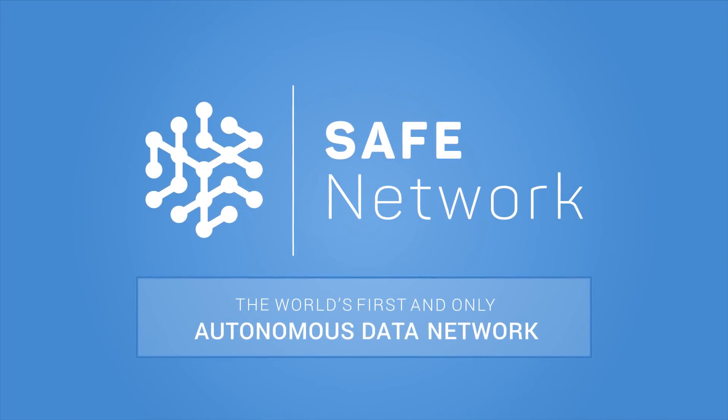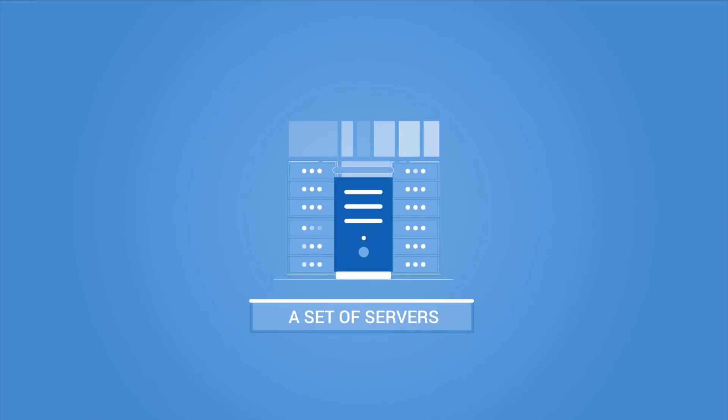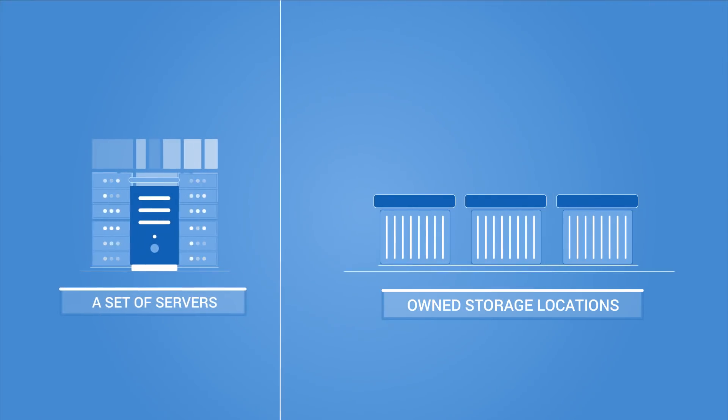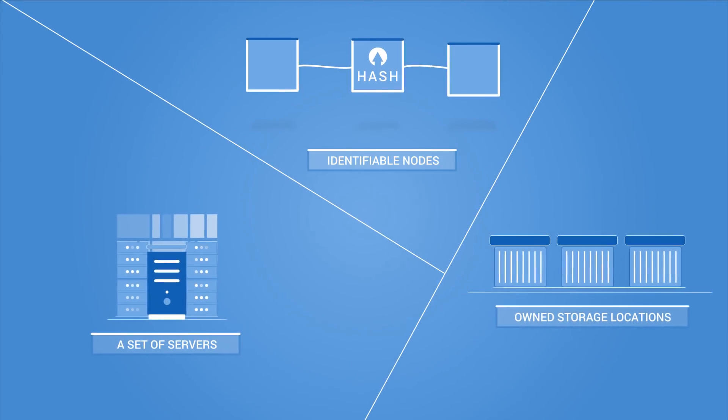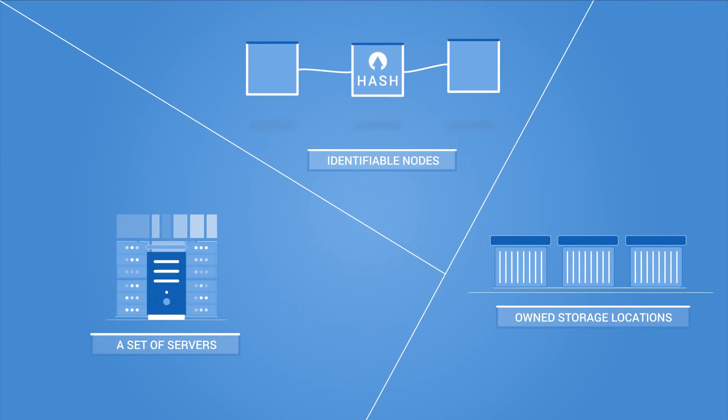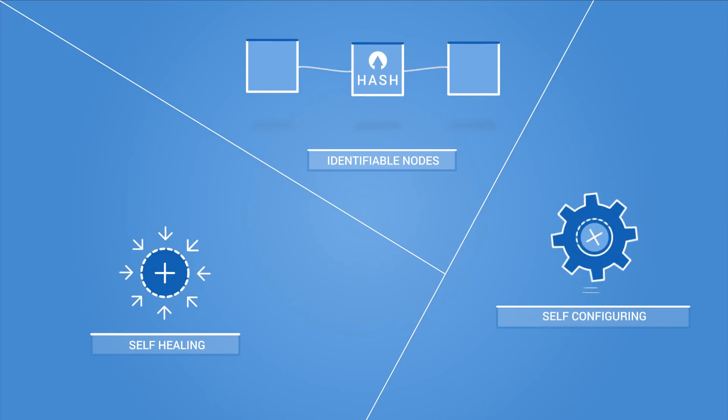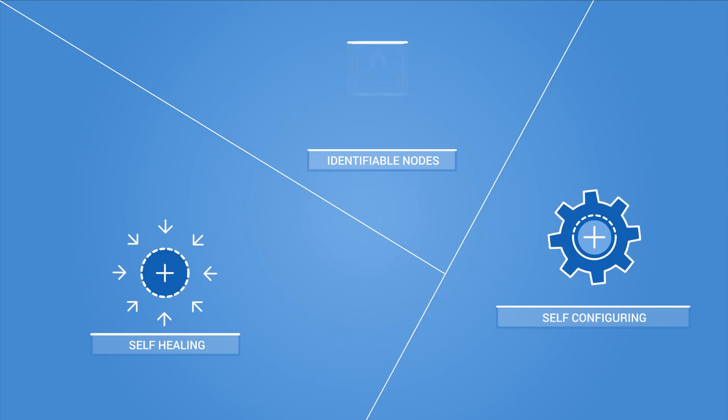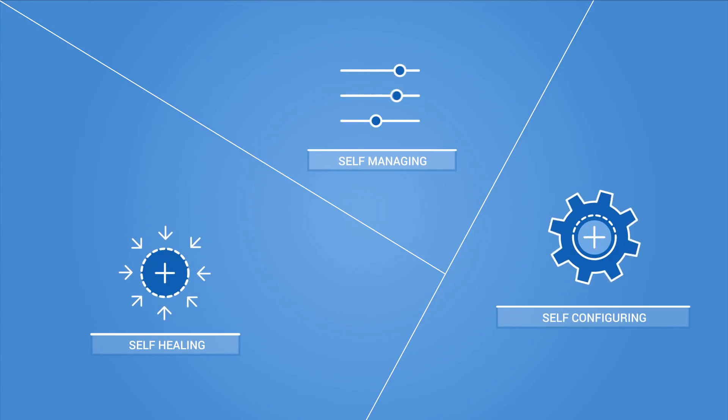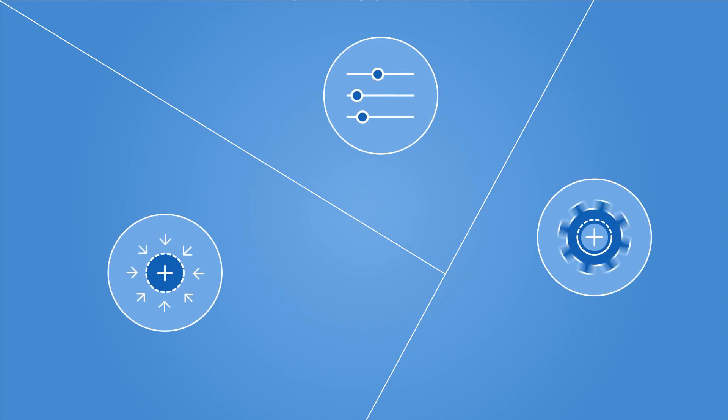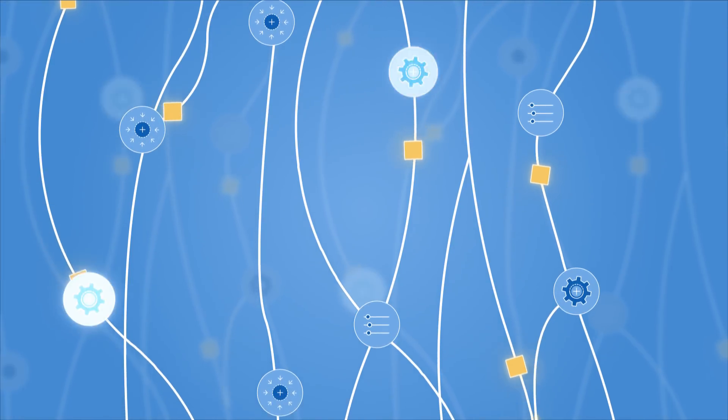An autonomous network is not a set of servers or owned storage locations or identifiable nodes. It is a self-healing, self-configuring, and self-managing system similar to a colony of ants.